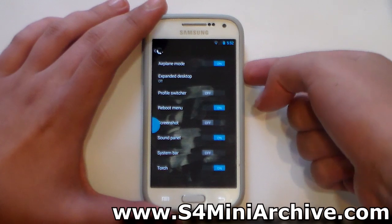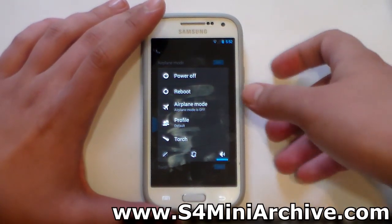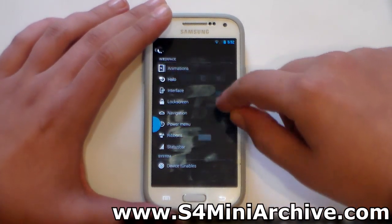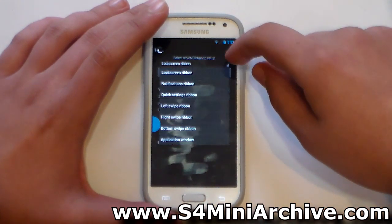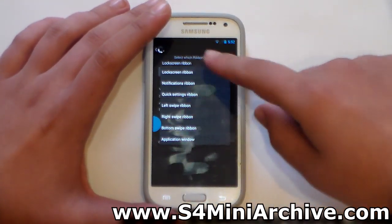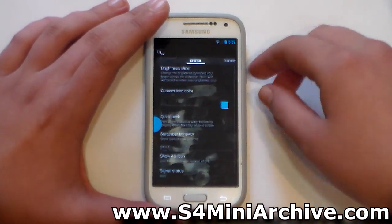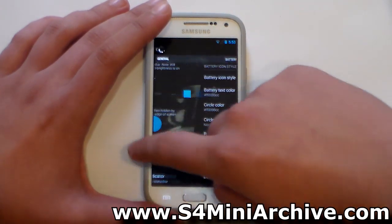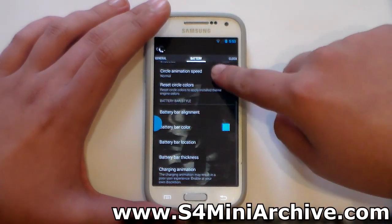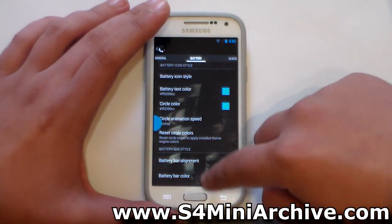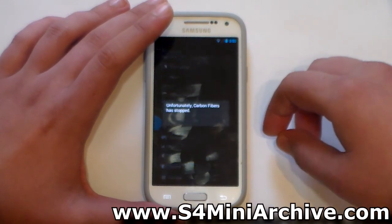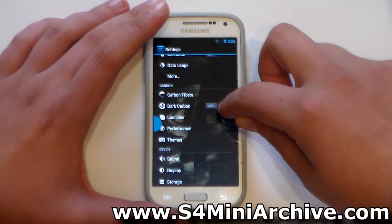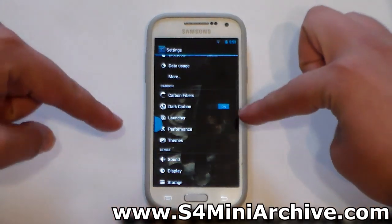You can also add a shortcut to torch, which is useful for quickly enabling the flashlight. Let's take a look at the ribbons — for the lock screen, notification, and quick settings. There's also the status bar where you can change icon types, battery color, circle icon style, and so on. Device tunables don't seem to work in this version. There's also Dark Carbon, which darkens the theme to black.